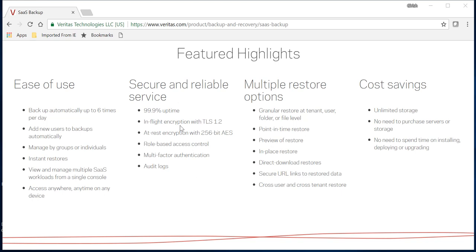Security is very important, so your data is protected in flight and while at rest. While the data is getting backed up, it has encryption, and while it's at rest, it has 256-bit encryption, which is very important.